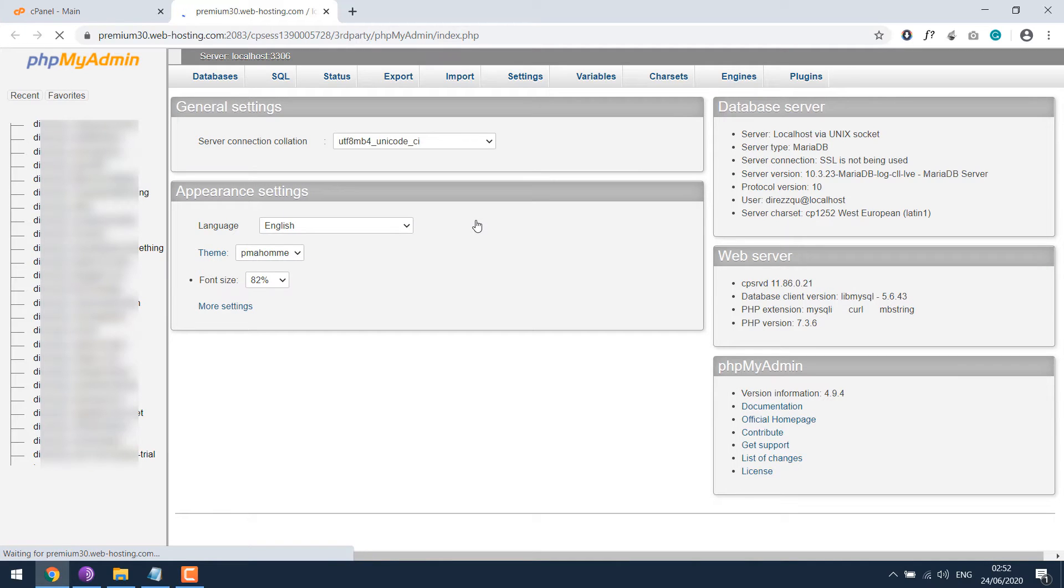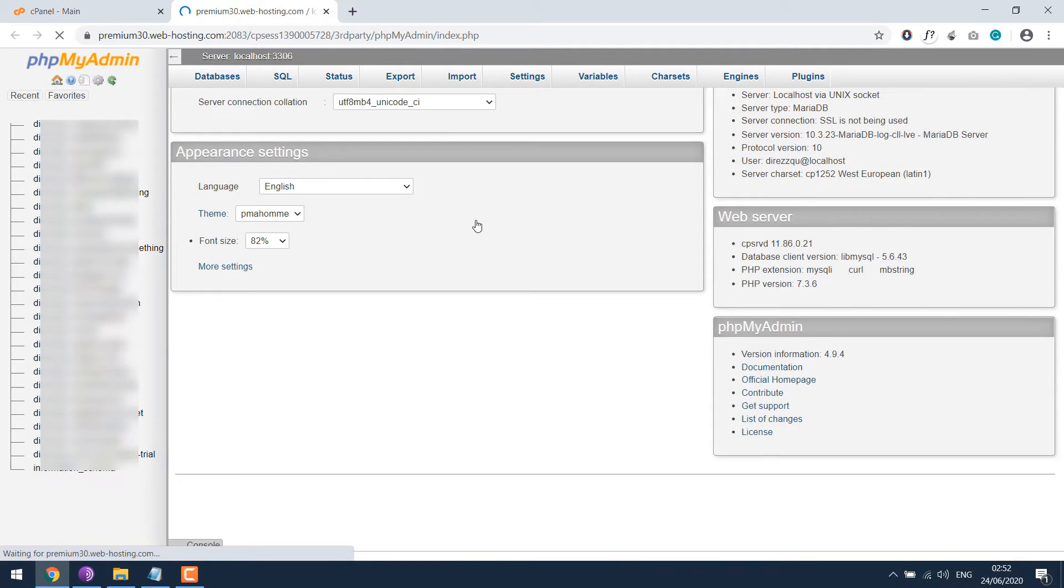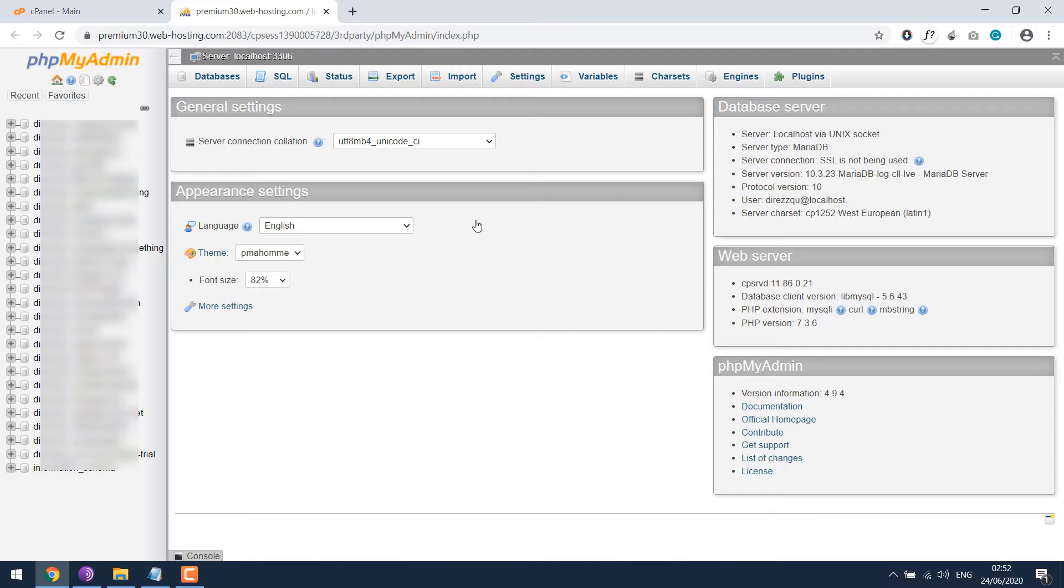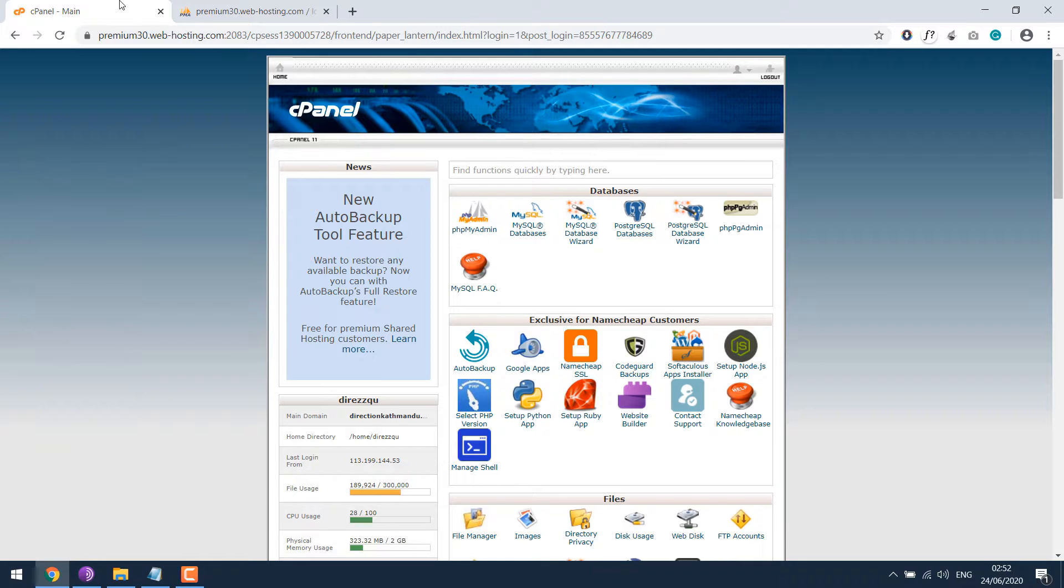If the website is on a shared host, there might be lots of databases. In order to find the right database, we have to go to file manager.